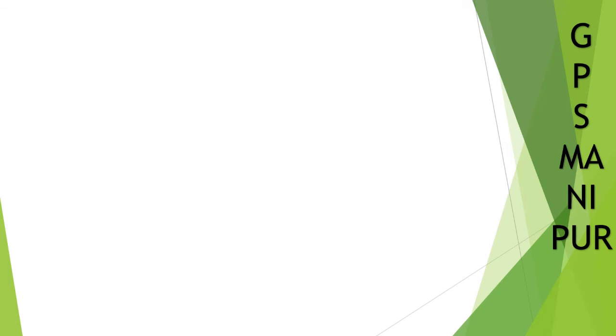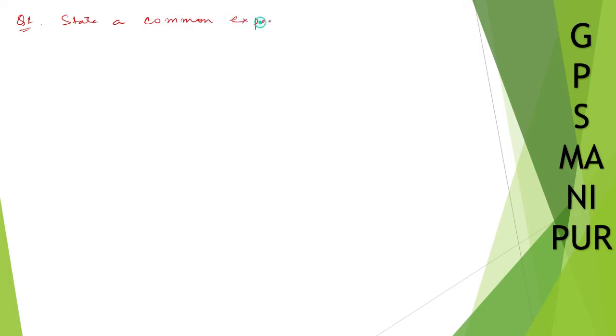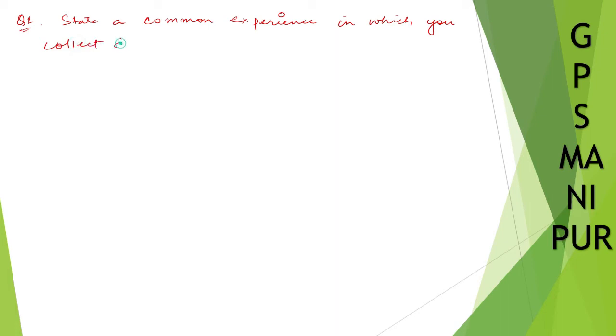Now we are doing exercise 14.1 question number one. This is a statistics question. Question number one says state a common experience in which you collect data to get information.